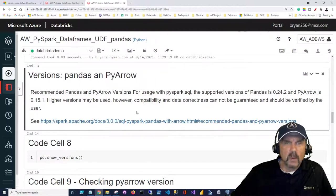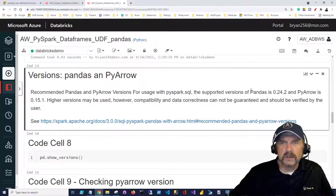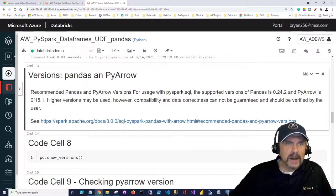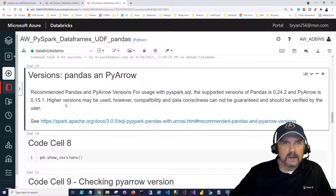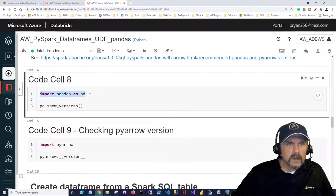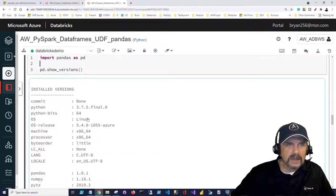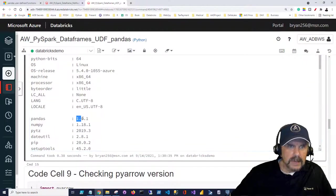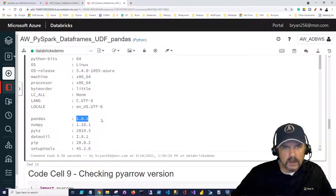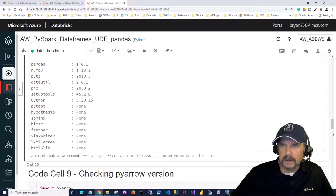There's also a link about pandas and PyArrow. One of the things it talks about is that you want to make sure you have pandas 0.24.2 and PyArrow at least 0.15.1 — you can use higher versions but not lower. I'm going to import pandas as pd and use pd.show_versions to check what version is running on my cluster. In my case I have Python 3.75 and pandas 1.0.1, so I'm okay.